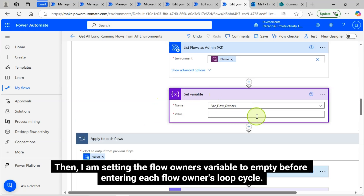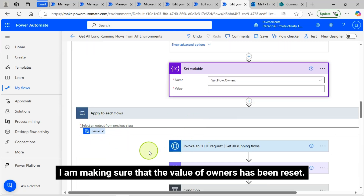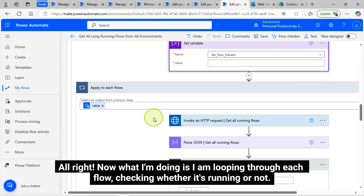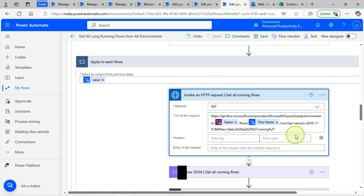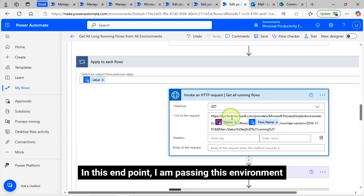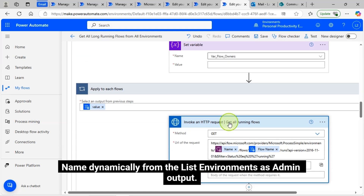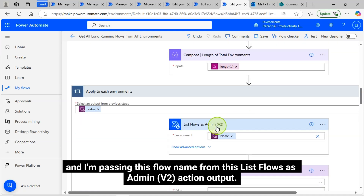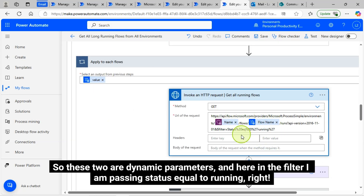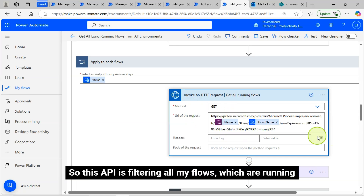I am setting the flow owners variable to empty before entering each flow owners loop cycle, making sure the value of owners has been reset. Now I am looping through each flow, checking whether it's running or not. To determine whether a flow is in a running state, I am calling an API. You can see the API endpoint along with the filter parameters on screen. I am passing the environment name dynamically from the 'List environments as admin' output, and the flow name from the 'List flows as admin v2' output. In the filter, I am passing status equal to running.